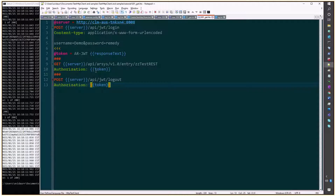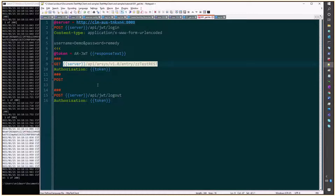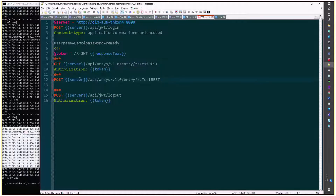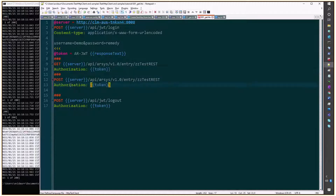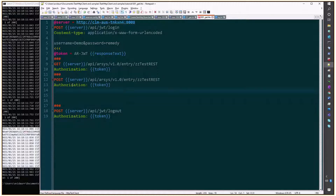But now, after getting all the entries, we'll make a second operation. We'll do a POST into that same form, and we'll reuse the authorization header. We'll add a blank line, line number 14, and after that we'll add a content type.